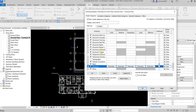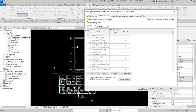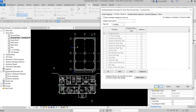Then I'll go to the Annotation Categories tab and uncheck 'Show Annotation Categories in This View'. This means I don't want to show any annotations in this view, so I don't need to uncheck them one by one — I just uncheck this one option to turn off all annotations. Then select OK.